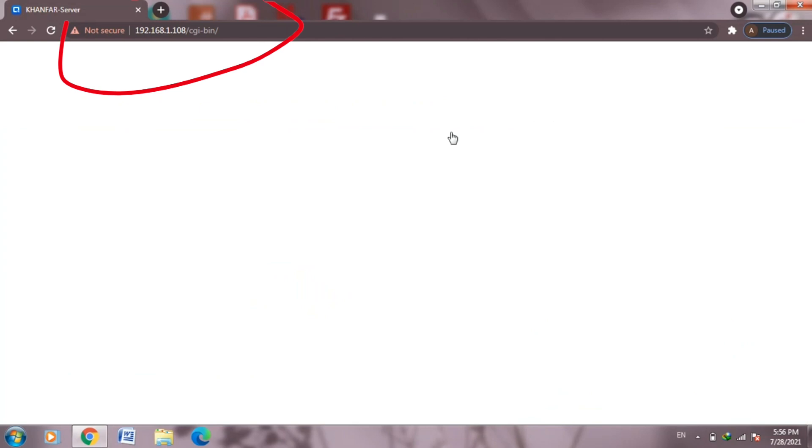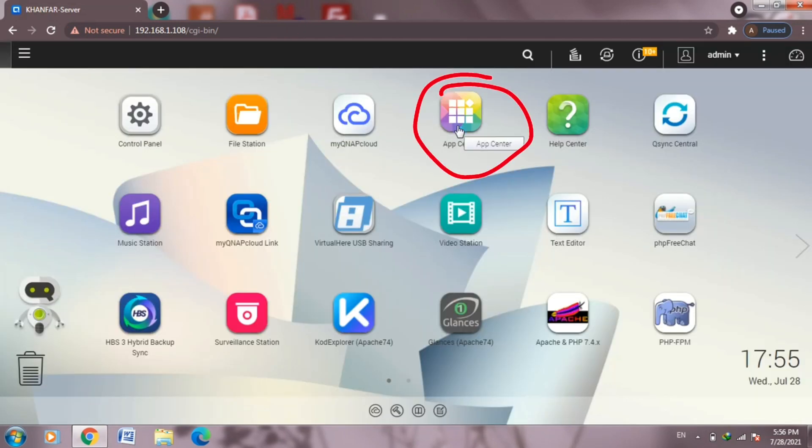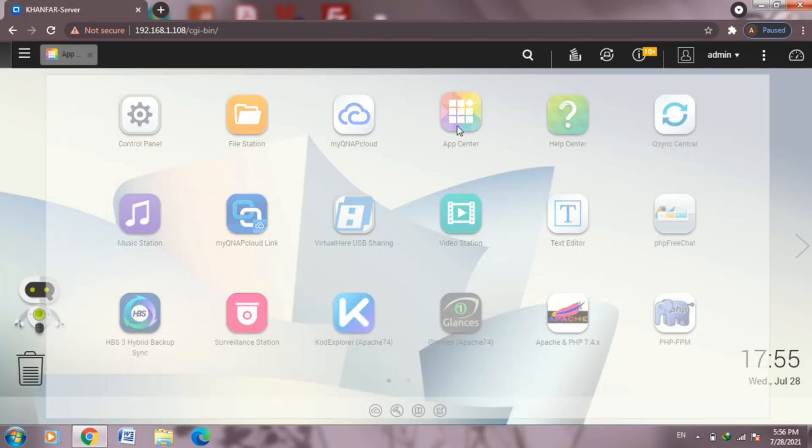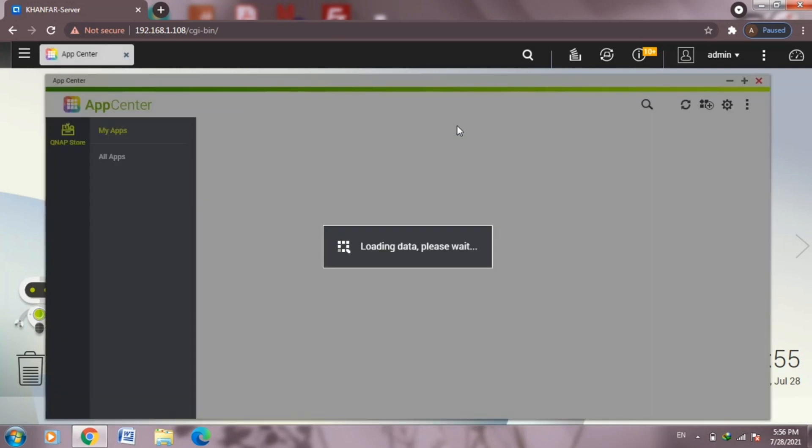Now let's go back to main server IP address, log into the page, and click on application center. Now we need to install these two packages we downloaded on my PC. Waiting for the app center to start.